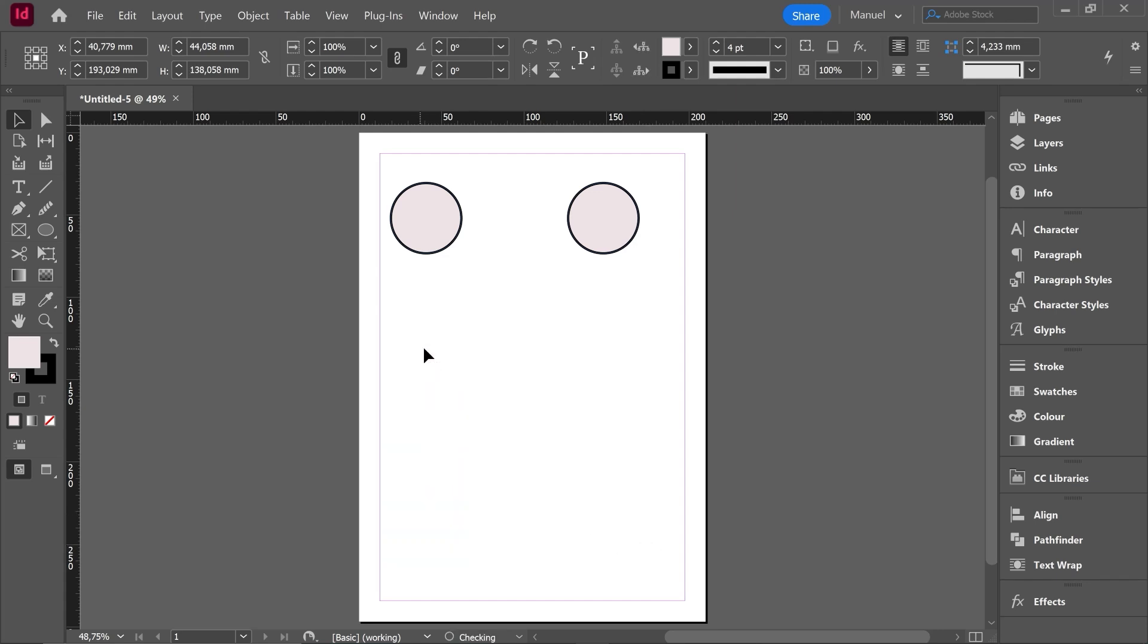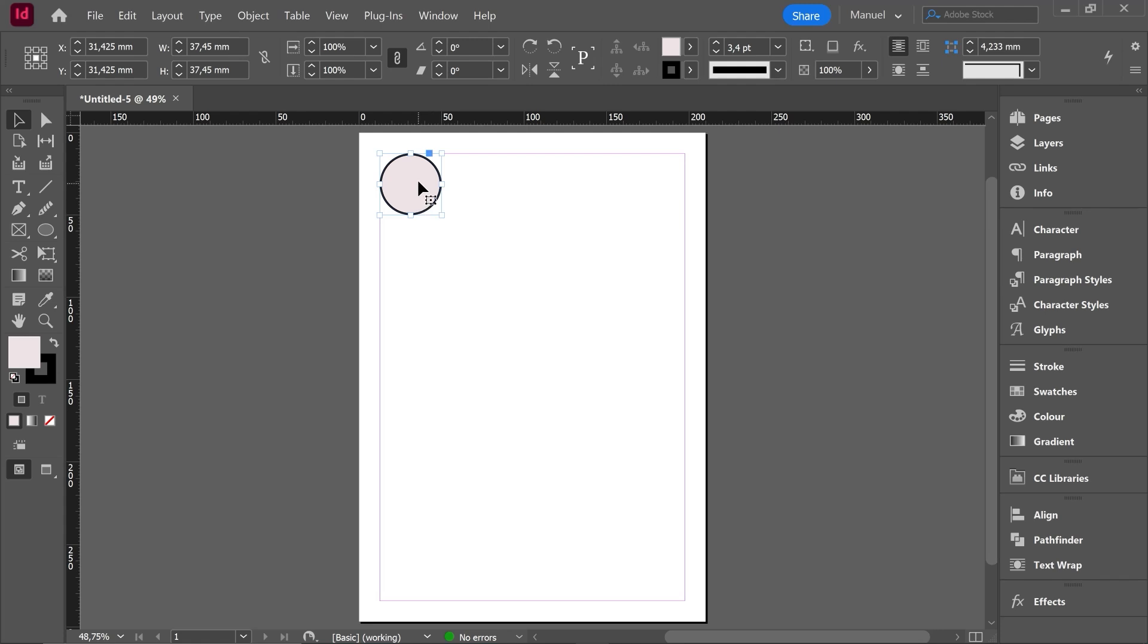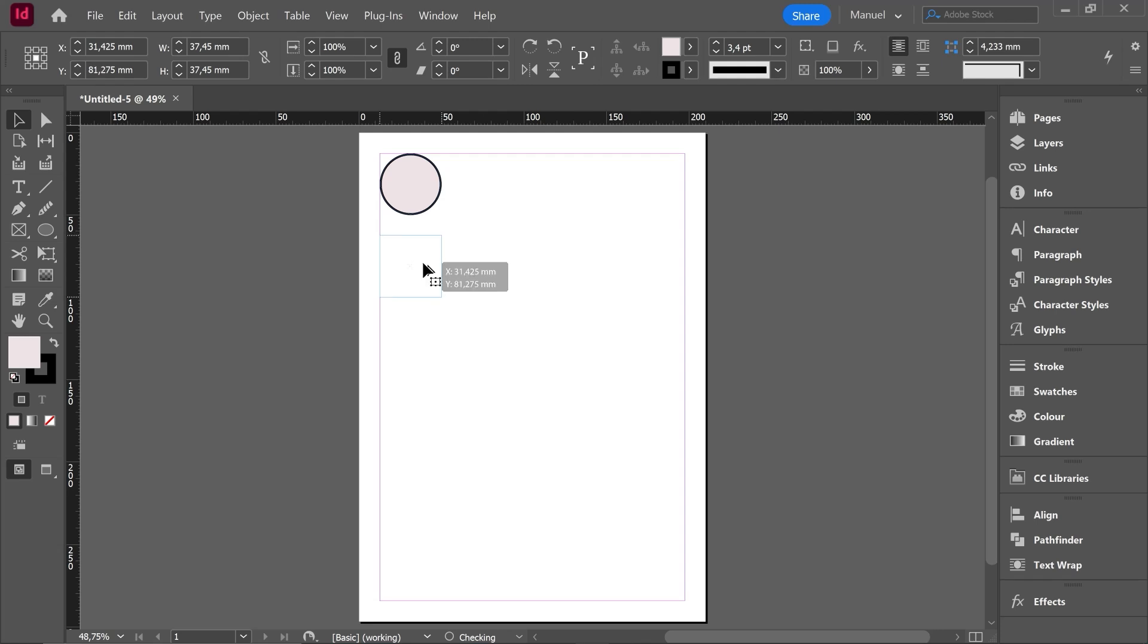I will delete all the copies. I will place my circle here. I will make it a little bit smaller and then I will make a copy using Alt key and Shift key to place it just below. Let's say right here.